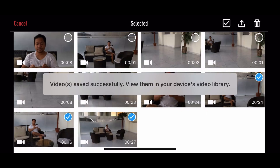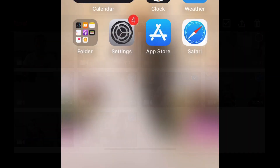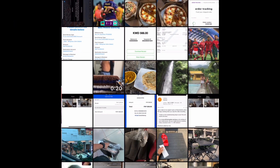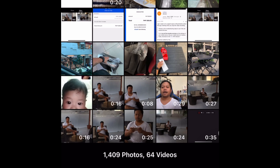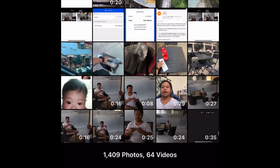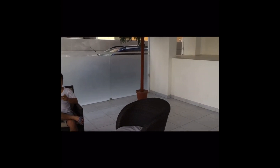The videos will be automatically transferred to your gallery, and here they are. Let's try to open one — here's some footage I made earlier, and as you can see they are playing smoothly.